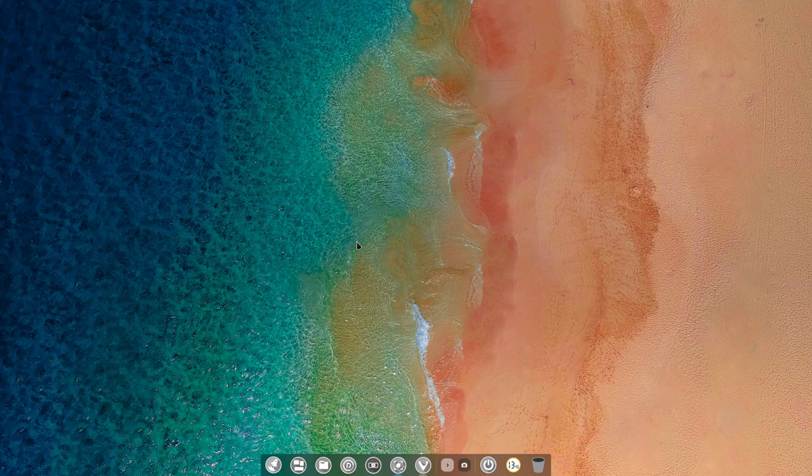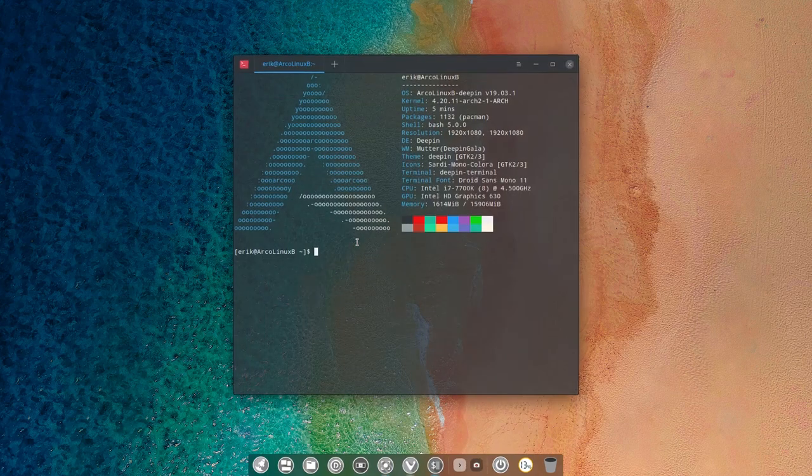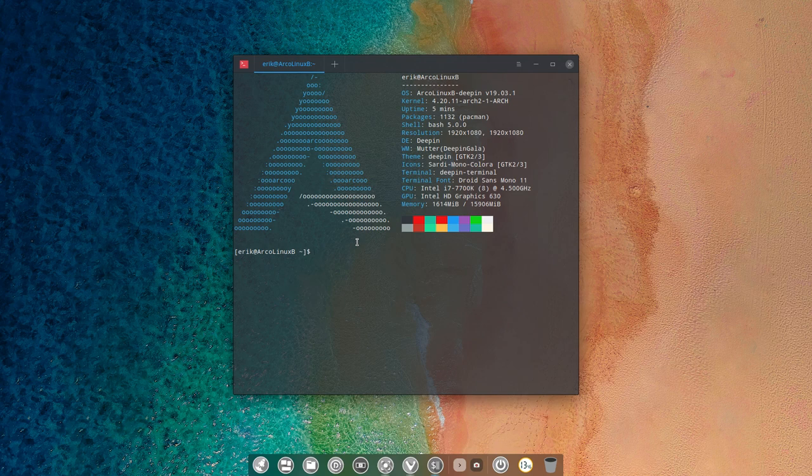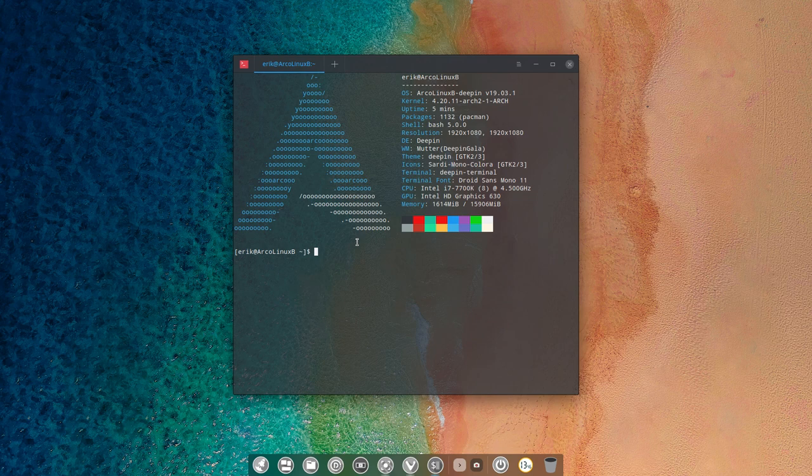Alright, welcome to this second video. ArcoLinux B has been updated, we've set the mirrors. That's the first thing, then update, then packages. We saw a Linux kernel coming in, so let's boot up again: sudo reboot. And this is the latest, very latest kernel.